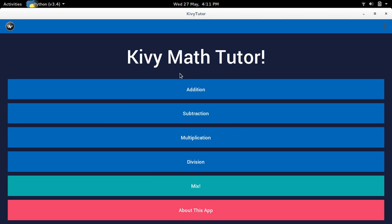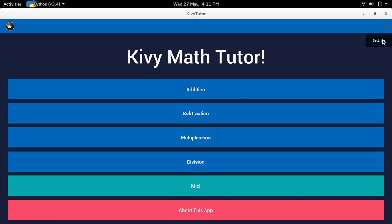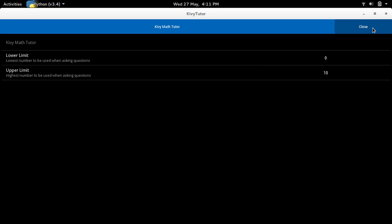You guys can also convert this app into an Android application or iOS. I did that — I have it on my phone just to mess around with. But anyways, here you get arithmetic right here: addition, subtraction, all that good stuff. A mix for all of them, a little about me, and the settings right here to change numbers and all that good stuff.